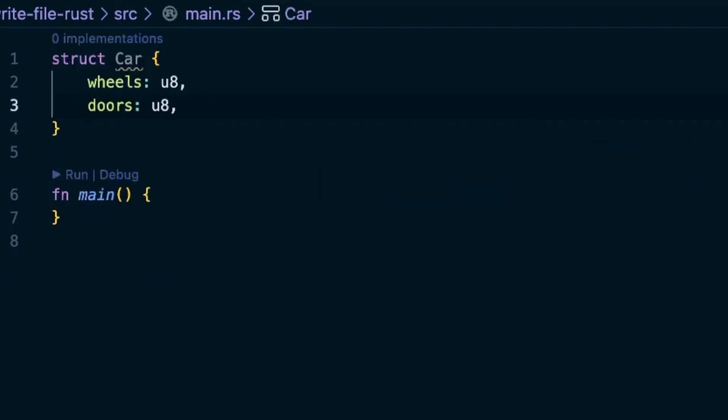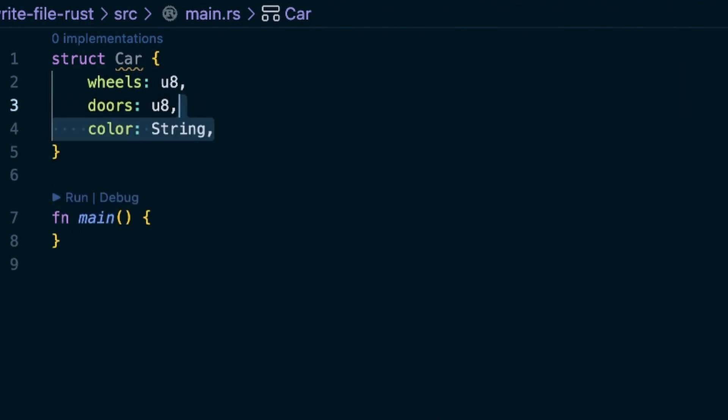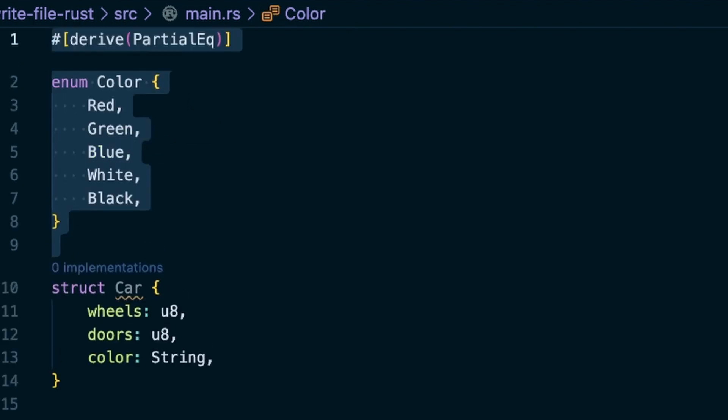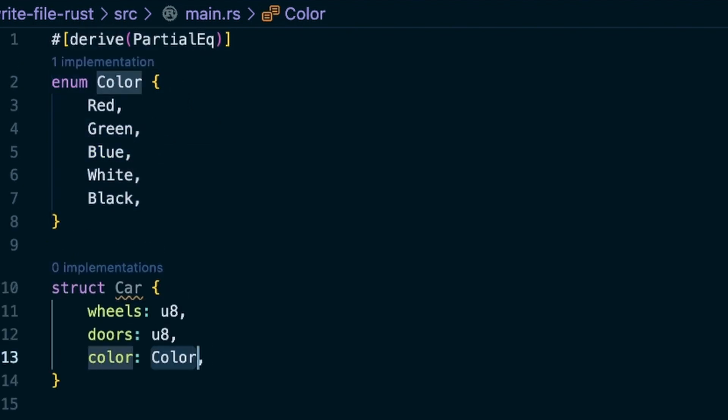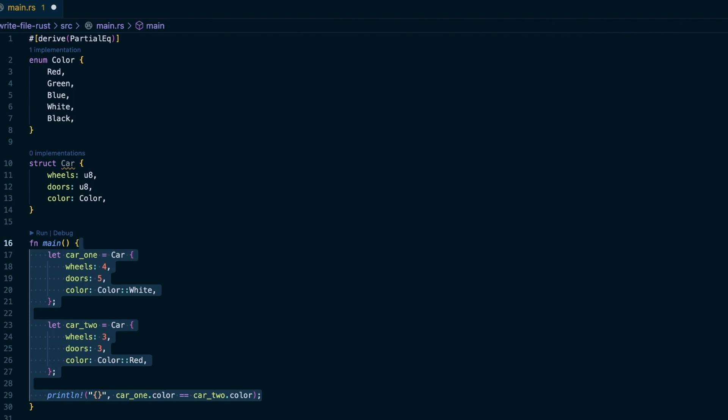Let's take this struct, for example, that models a car. If you want to somehow define the color of that car, you can either use a hex code or, for more simplicity, use an enum with all possible colors a car's paint can have. Now you can easily compare whether two cars have the same color.